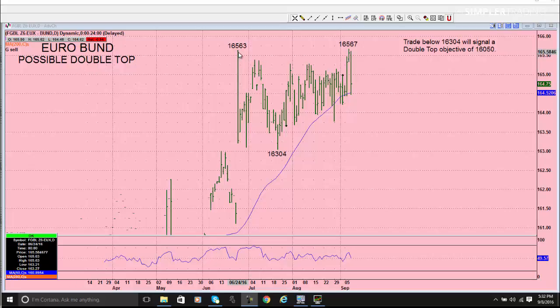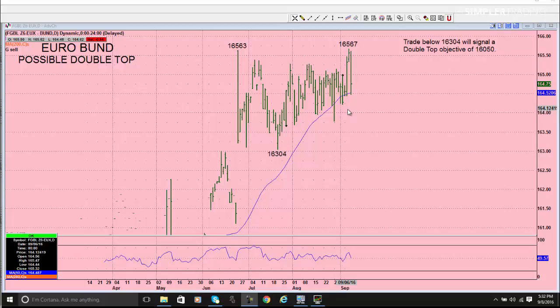We have this high here from June 24th, and then this high two days ago, and you can see the extent of today's move. We know that fund managers in Europe have been front-running Draghi and the ECB, and it's been a good trade for them. Well, this is the first big down move we've seen in quite some time.